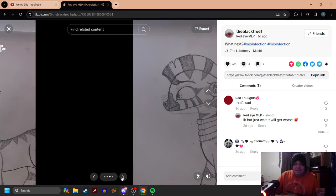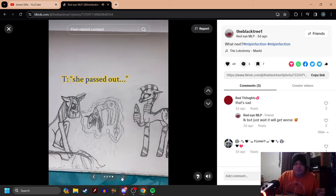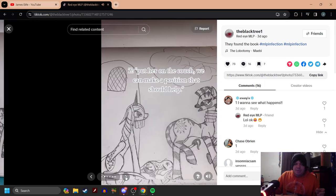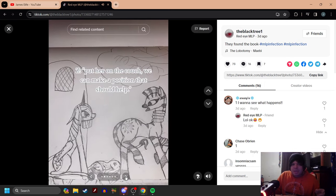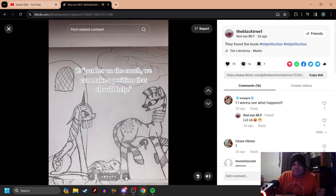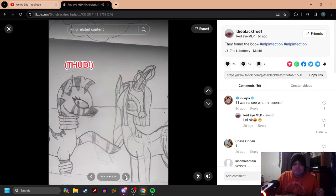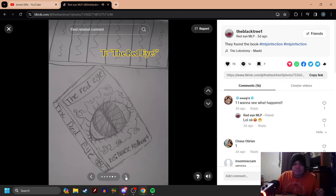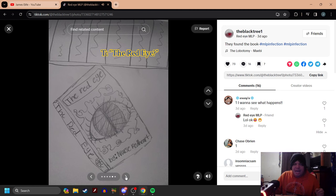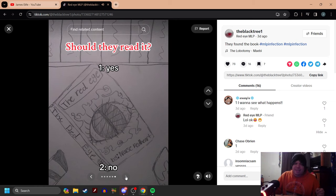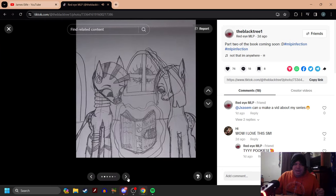It means get. She passed out. Put her on the couch. We can make a potion that should help. So then you mix the blue with the red and then it should make purple. Thud. The red eye. Should they read it? Yes or no? If they read it, they're going to get infected. But yeah, you got to have story progression.